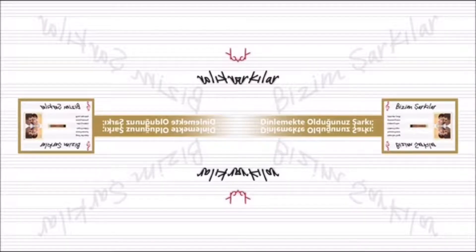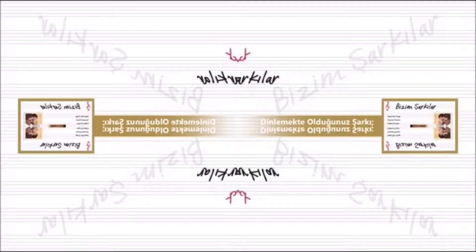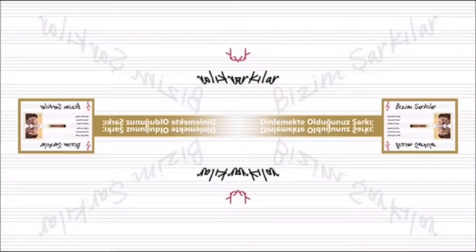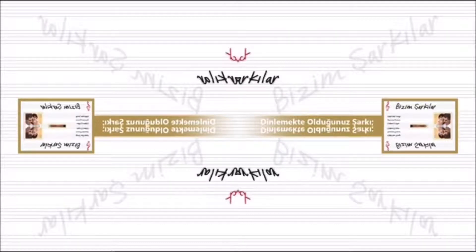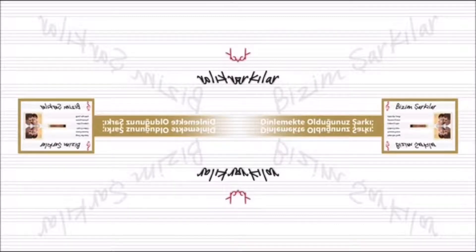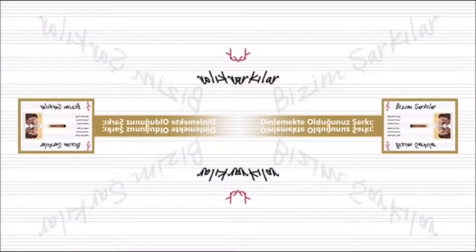Öyle deli gibi esme başım dönüyor, hasretini verme baharın yerine, öyle arada bir bakma içim gidiyor, gözyaşımı derme gülümün yerine.